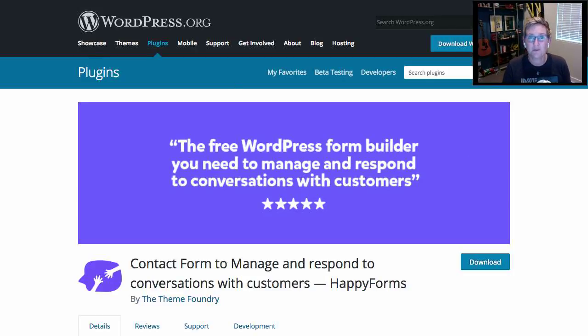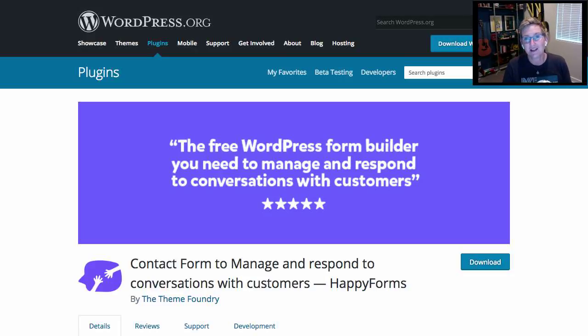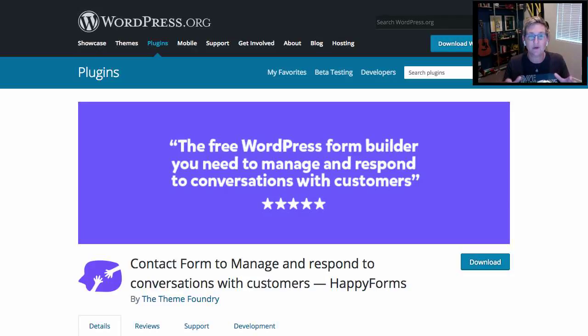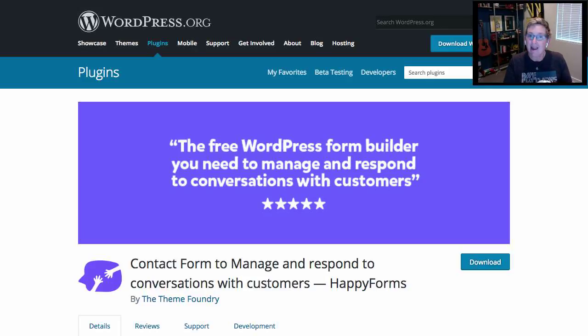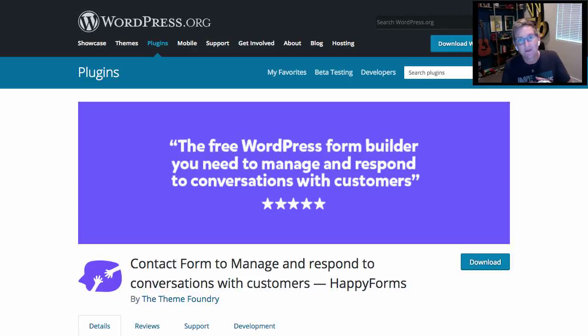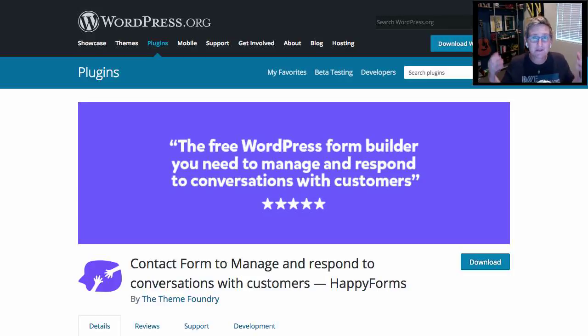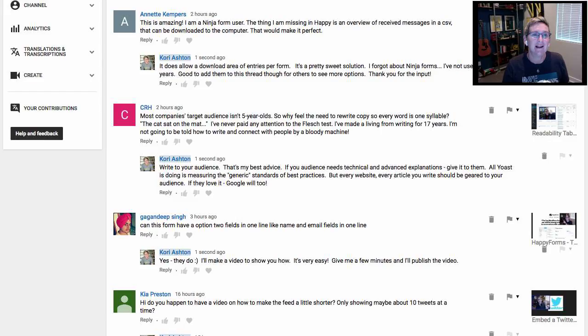This is an awesome form builder. If you don't know about HappyForms yet, you've got to check out the other video I created that gives you an overview of this totally free WordPress form builder. In my opinion, it's better than Contact Form 7 and obviously less expensive than my favorite, which is Gravity Forms, but these guys are in the budget of free. How can you beat that?